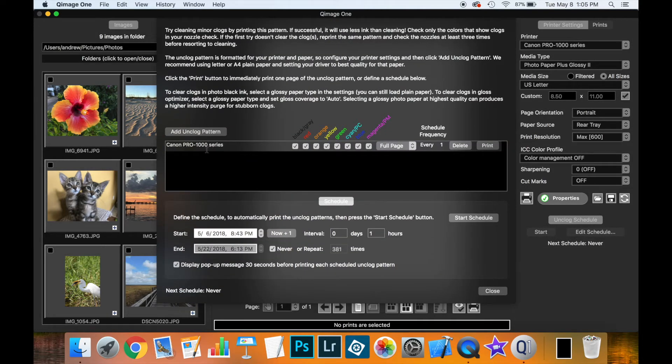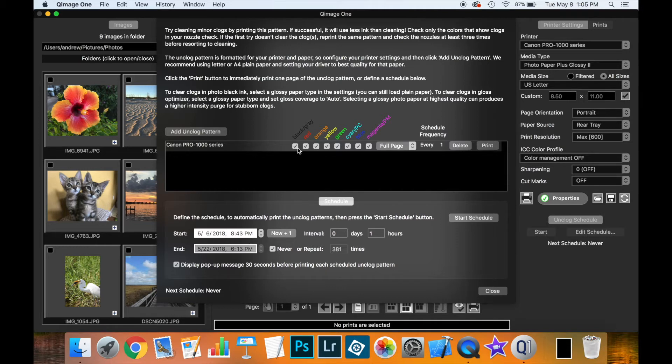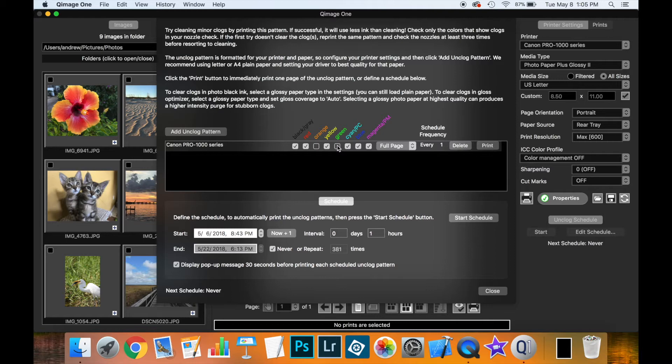And now I have a new unclog pattern set up. And let's look at the different options we have for this unclog pattern. First you want to check only those colors which the printer supports, which it has cartridges for. So I know that this printer doesn't have orange and it doesn't have green. But it does have the other colors so I'm going to leave those checked.